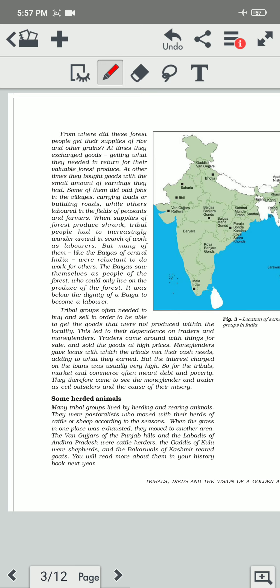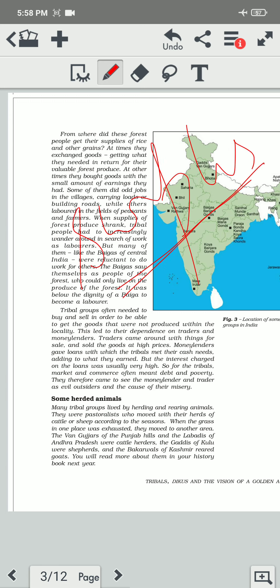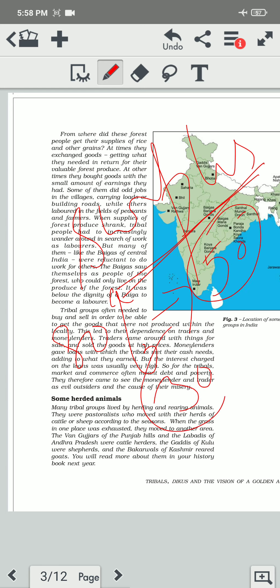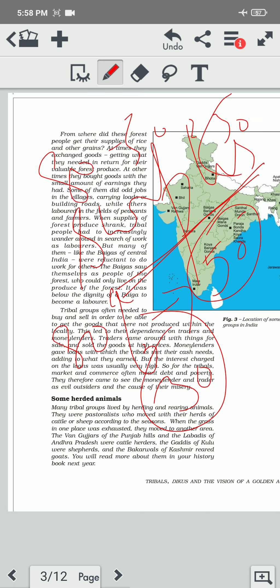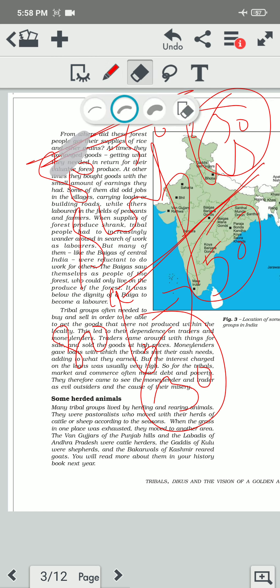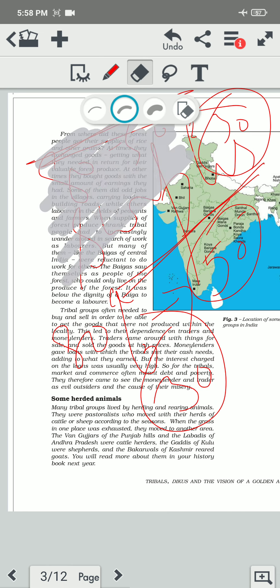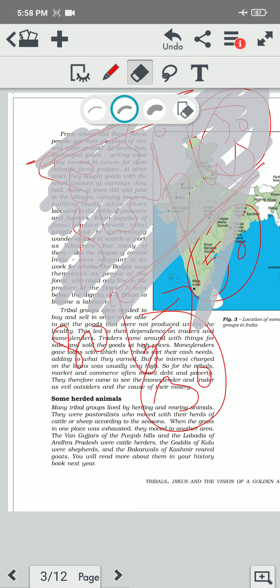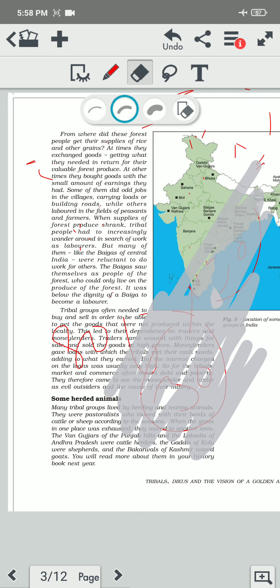From where do they get rice and other grains? At times, they exchange goods to get what they need in return for their valuable forest produce. In the last video, I explained that the surplus amount of their forest produce — surplus means, for example, they collect 80 apples from the forest but consume only 50, so 30 is surplus. They will sell these 30 apples in the market, get money, and from that money they are able to purchase rice or any other food grain.